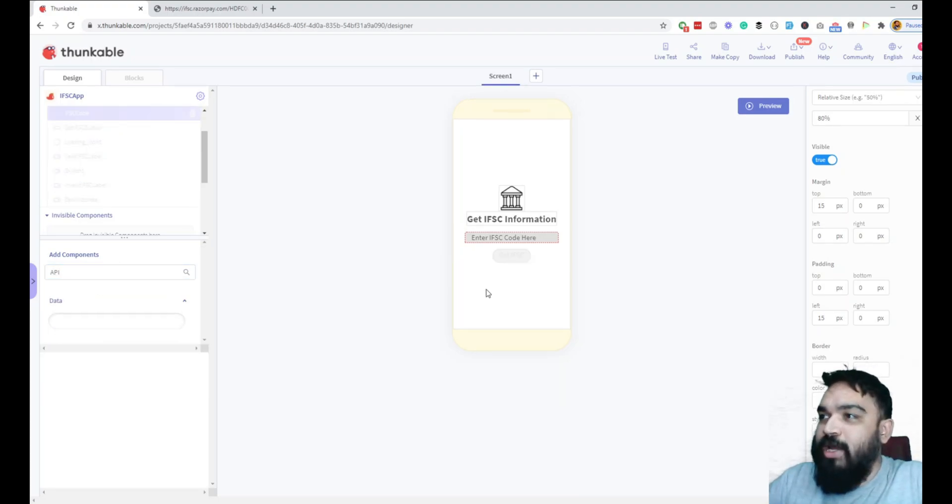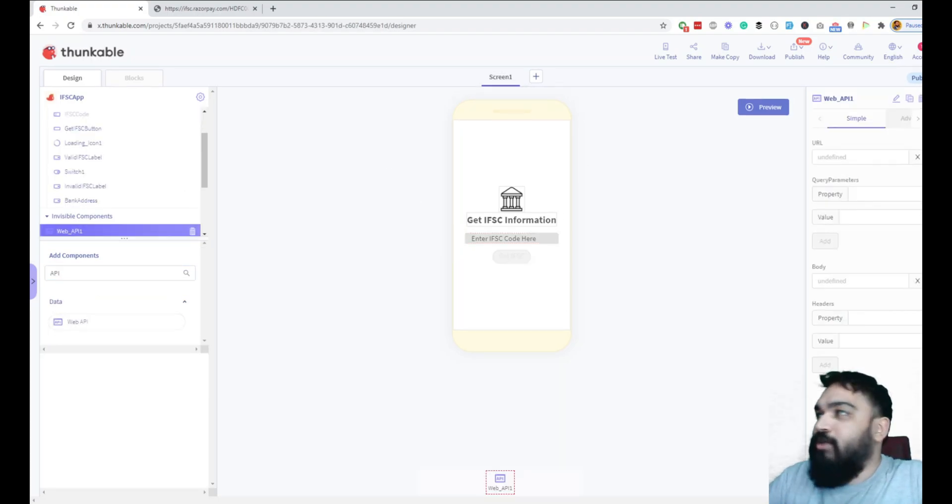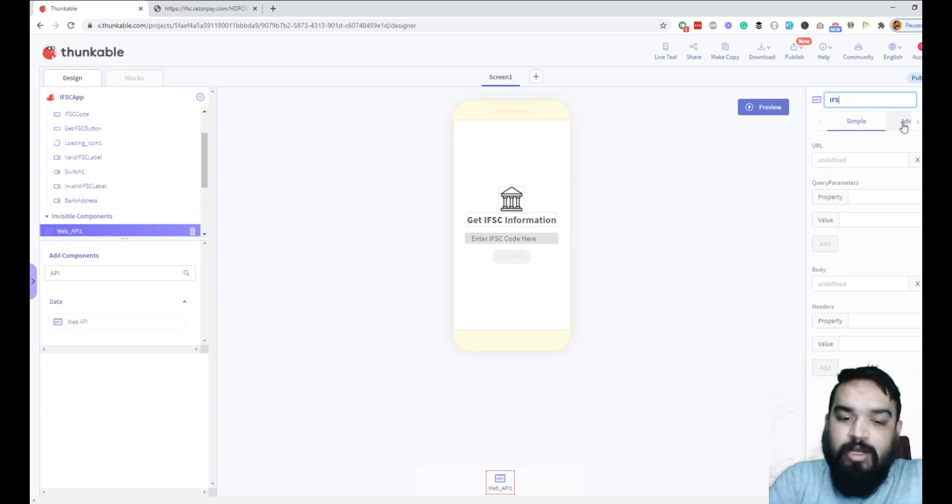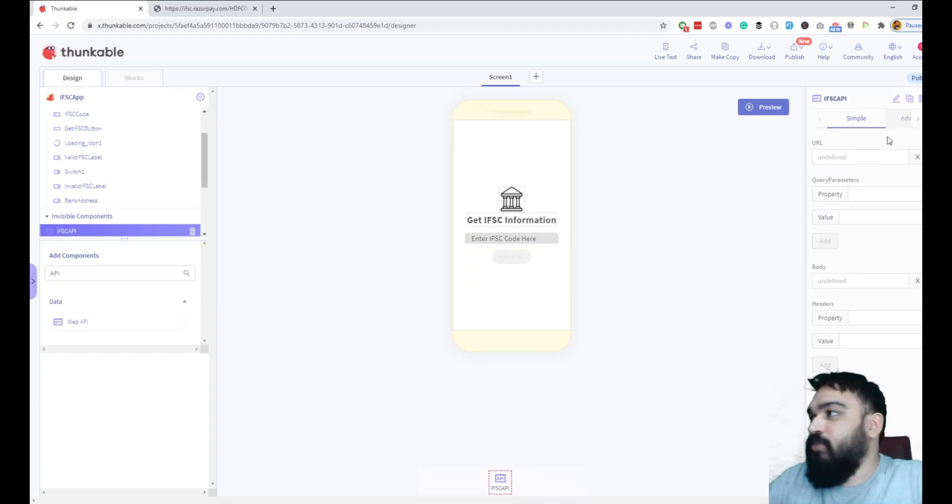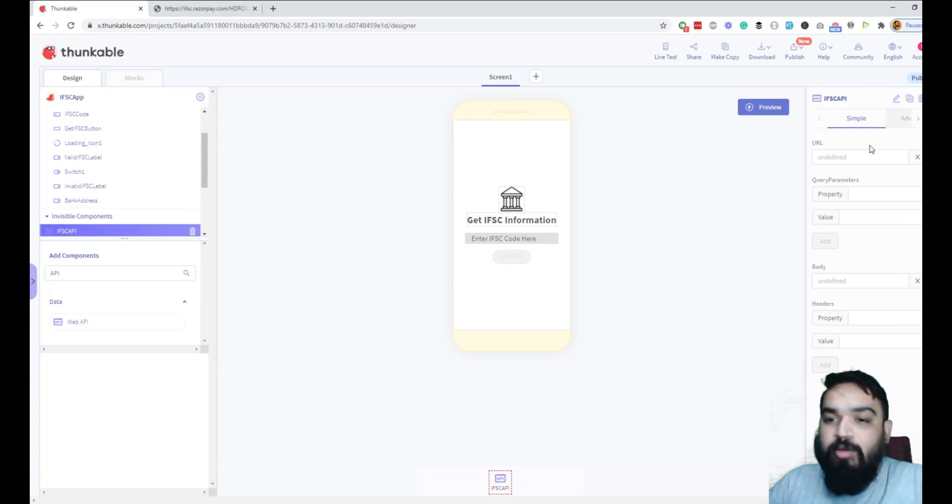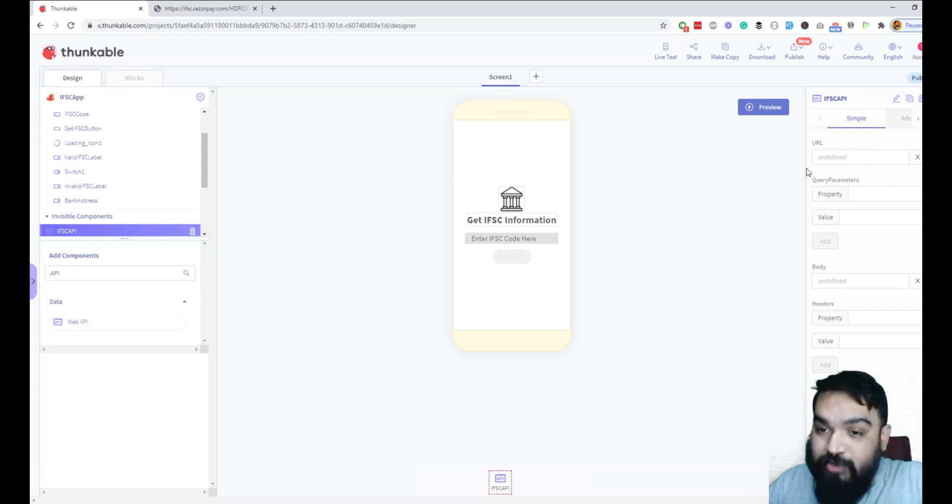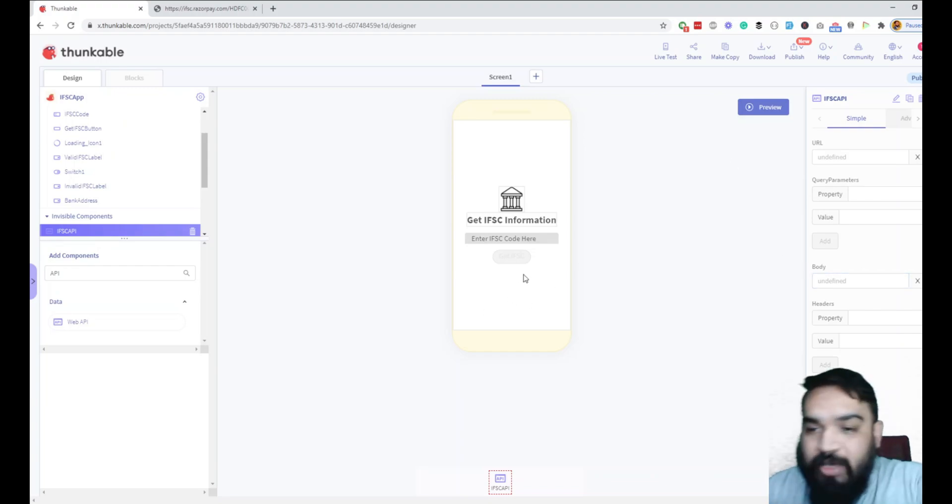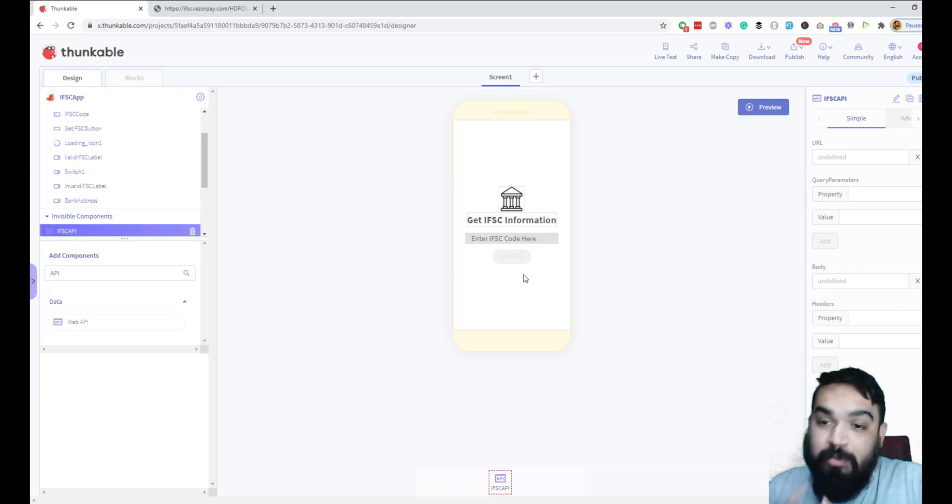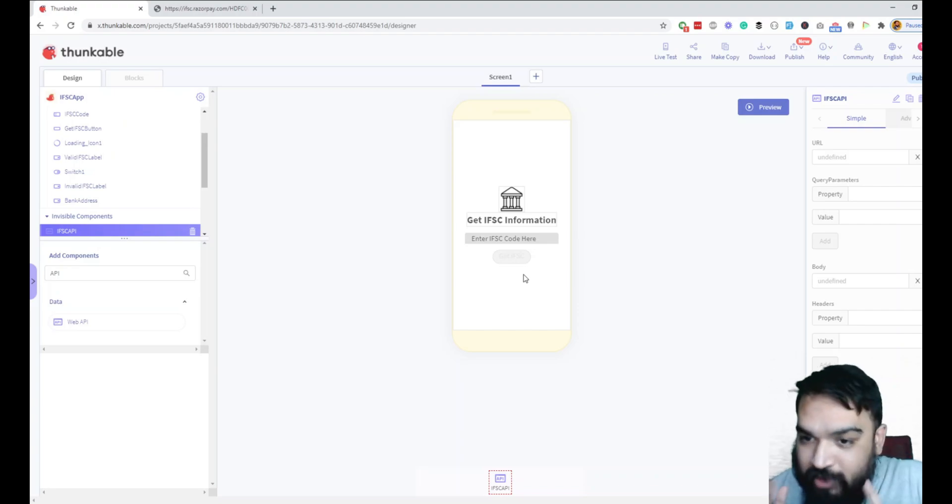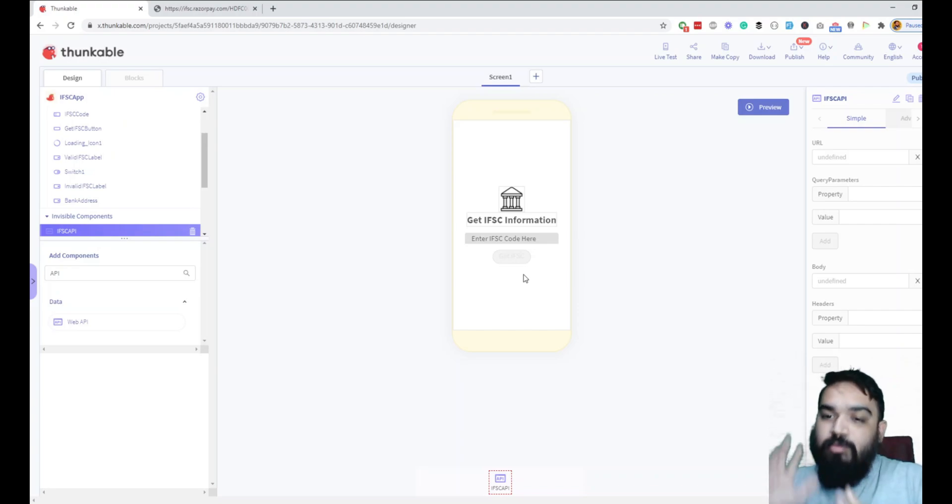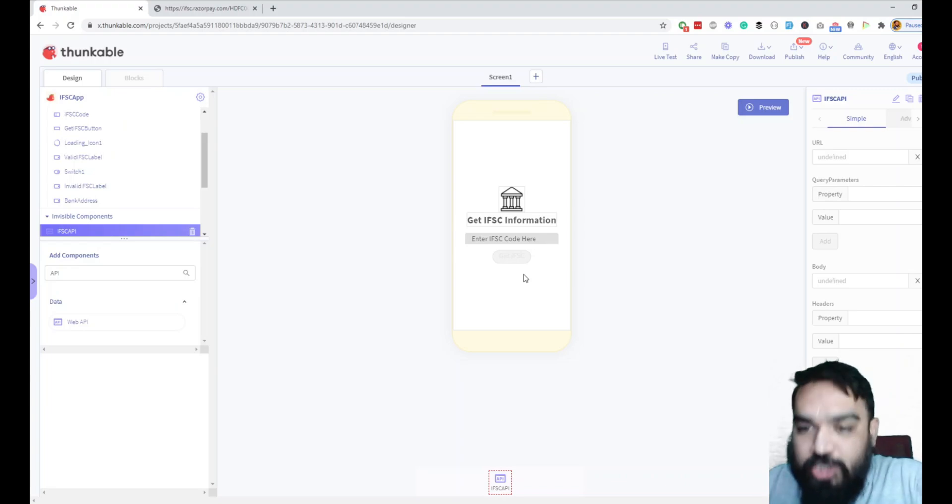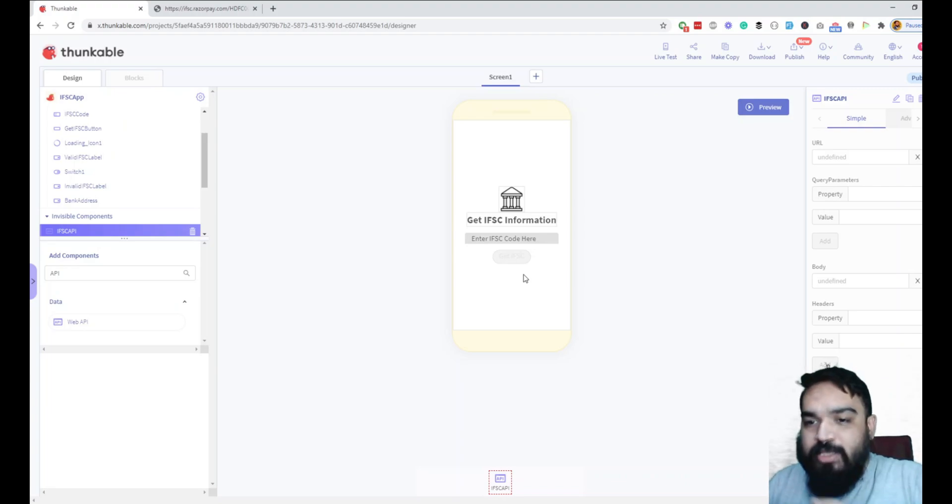The last step is to add the API itself. I'm going to add the web API and call it IFSC API. That's pretty much the UI part. Now let's jump into the second part of the video, which is creating the logic for this and also making sure we enable all these once we have information from the API. That's also going to be fast-forwarded, so make sure you slow down the video in case you want to watch it at your own pace and understand the logic.